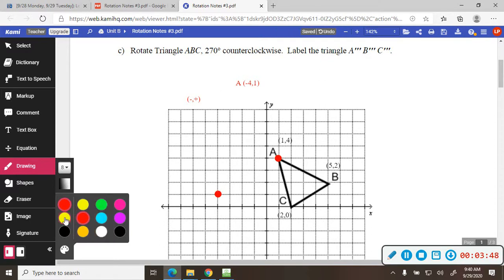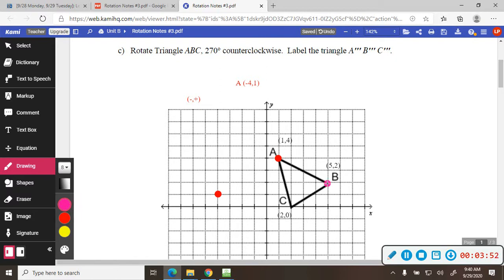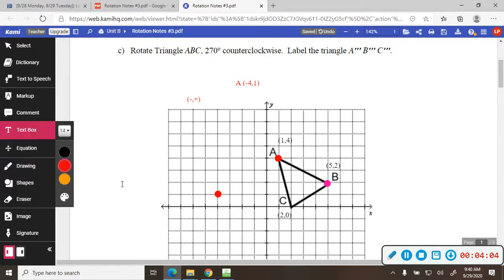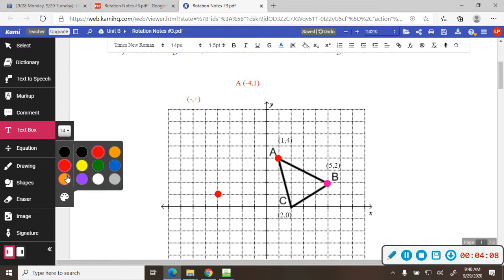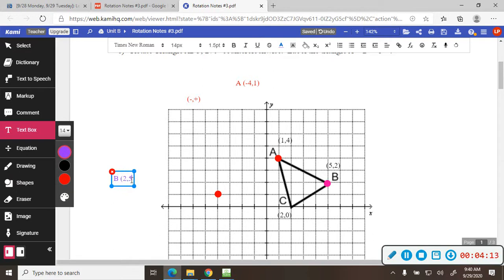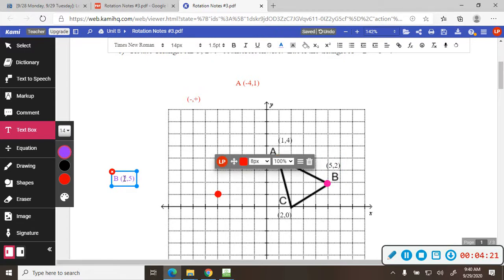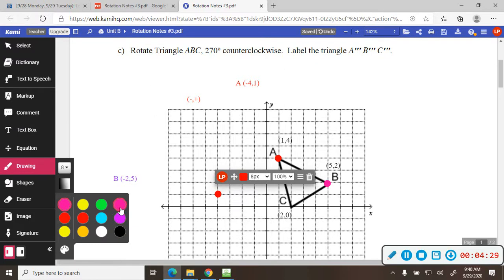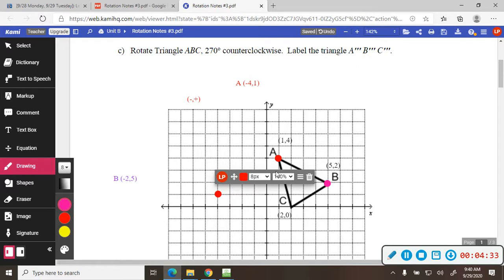Then B starts at (5, 2). If you switch the x and the y, it's going to be (2, 5). But in this quadrant the x is negative, so that'd be (-2, 5). So I go over to negative 2, then up 1, 2, 3, 4, 5 and put it there. So I went from B to B prime.